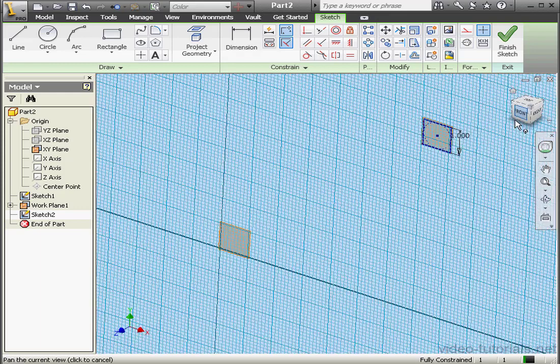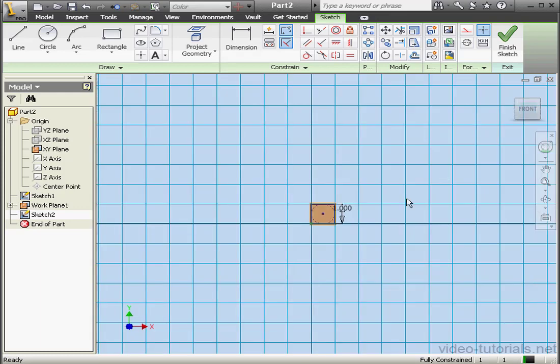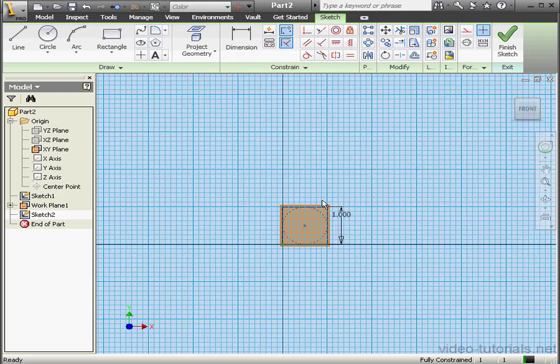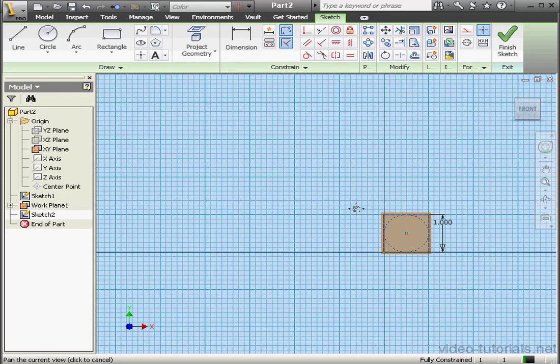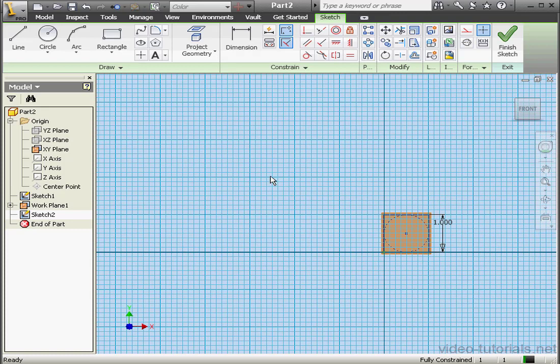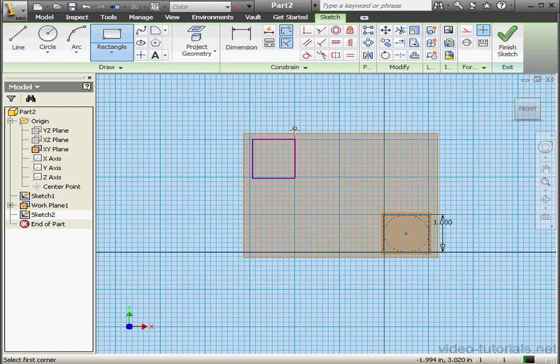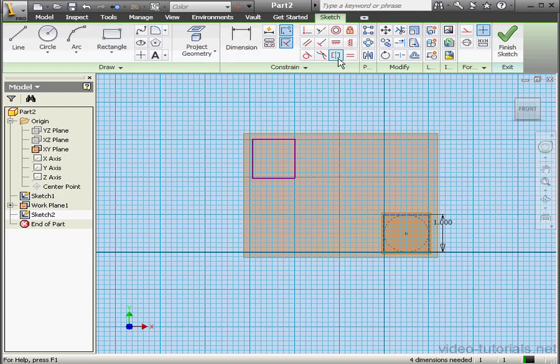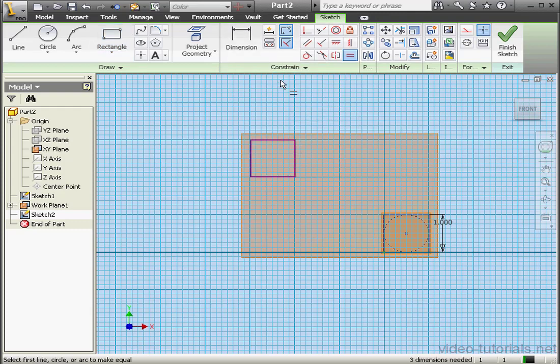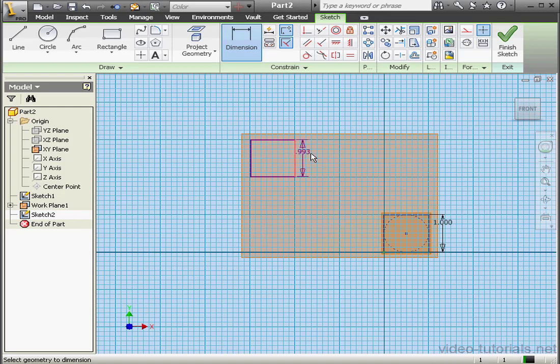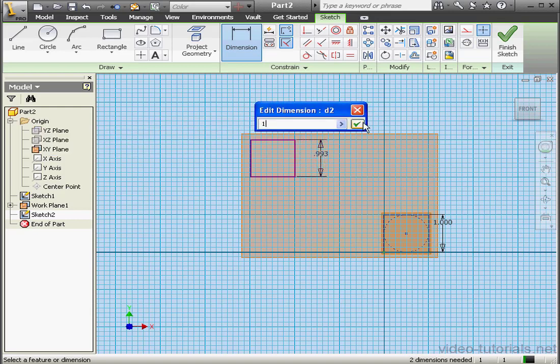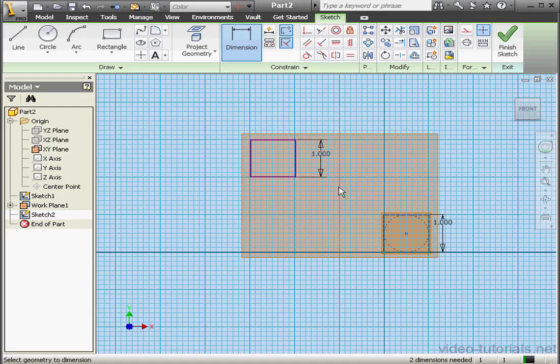Take a front view and activate the Rectangle tool. Let's place a second square. Right click, done. And an equal relation. Now let's dimension our square. One inch.